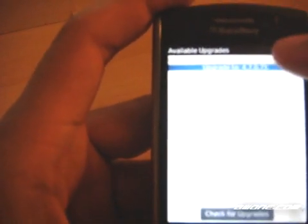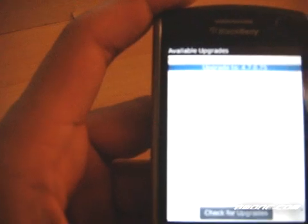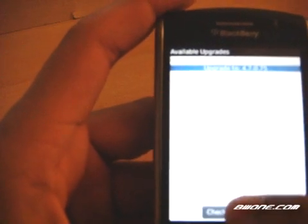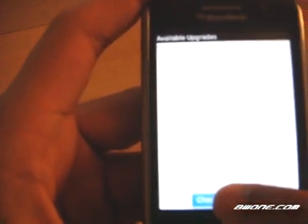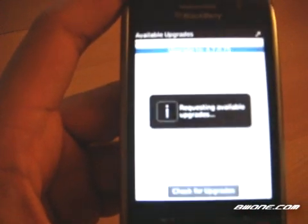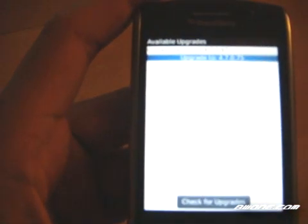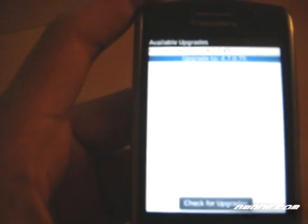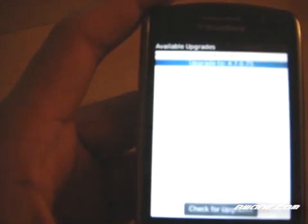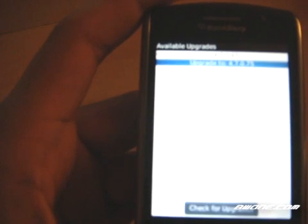And if the upgrade's already there, it will show it here. If not, you can highlight at the bottom and click Check for Upgrade. Once it's finished, it'll show the latest OS, which is upgraded to 4.7.0.75. So you just click on there.